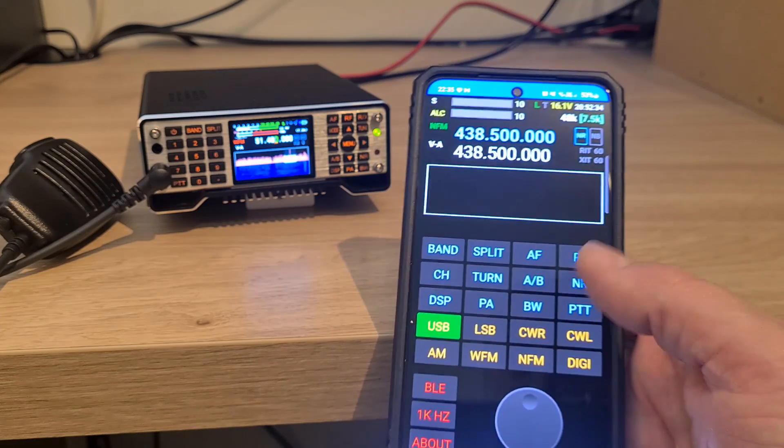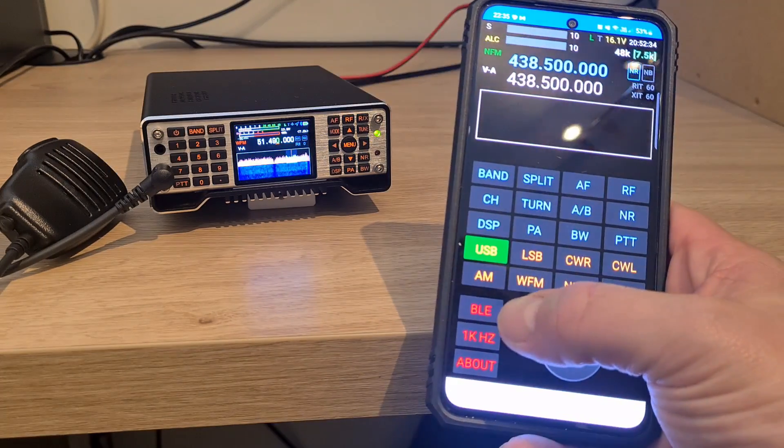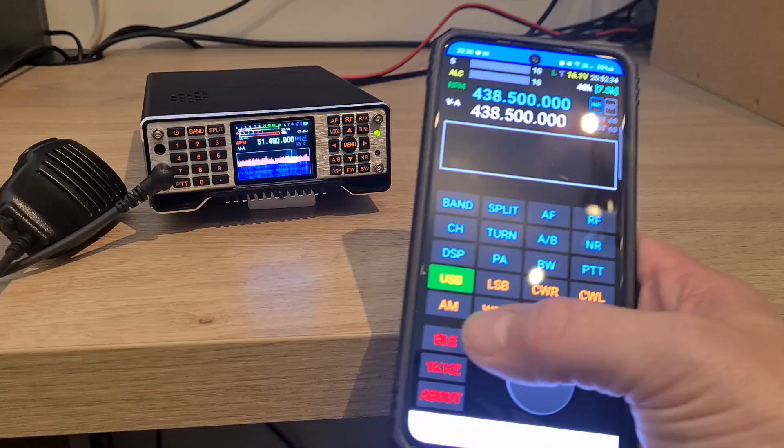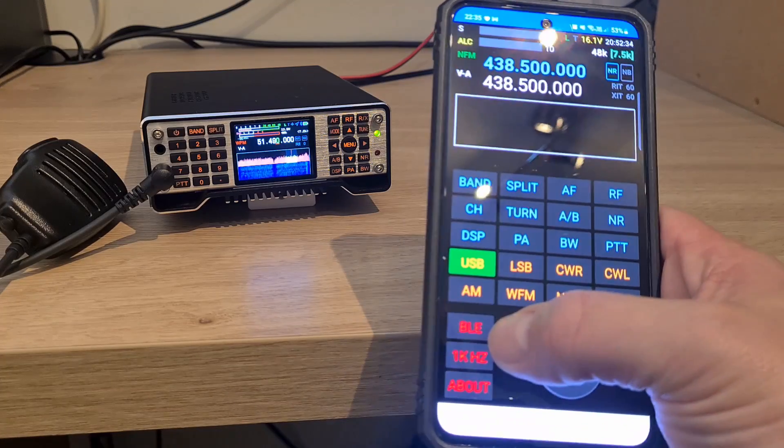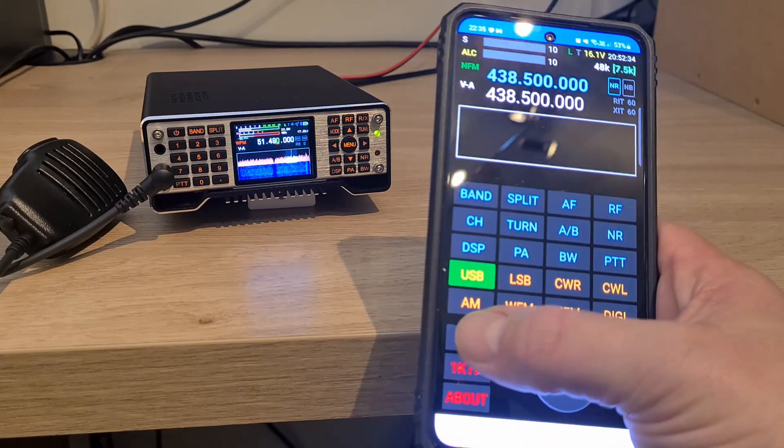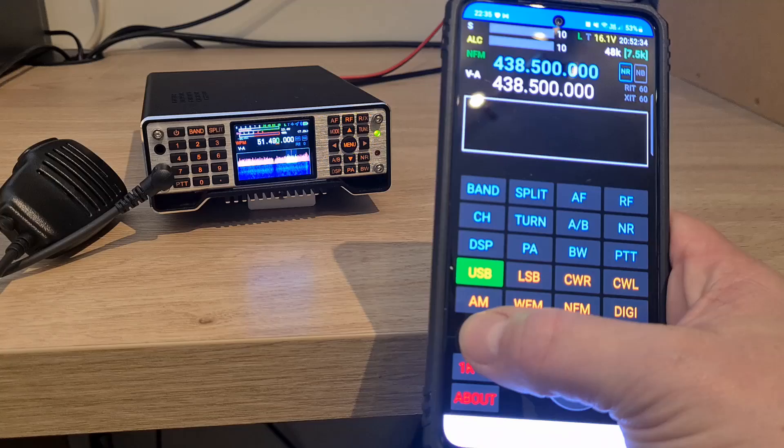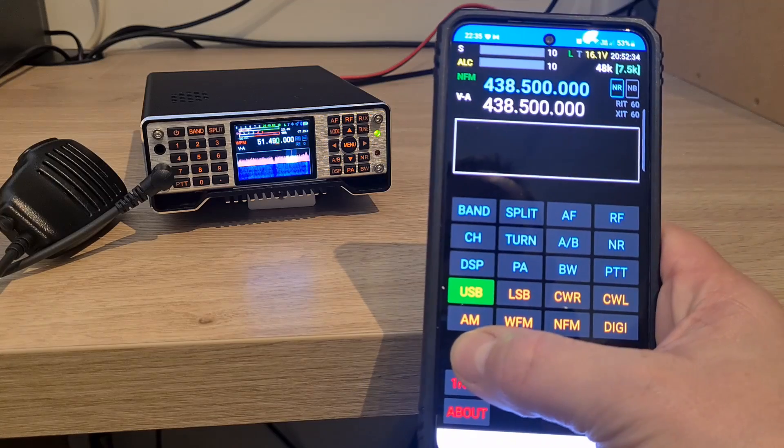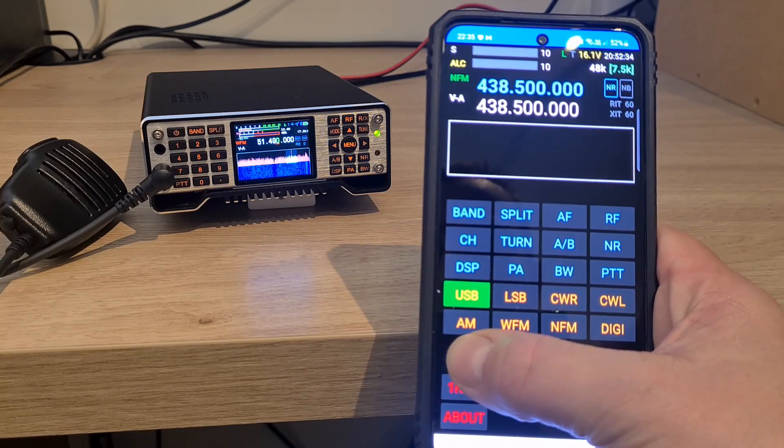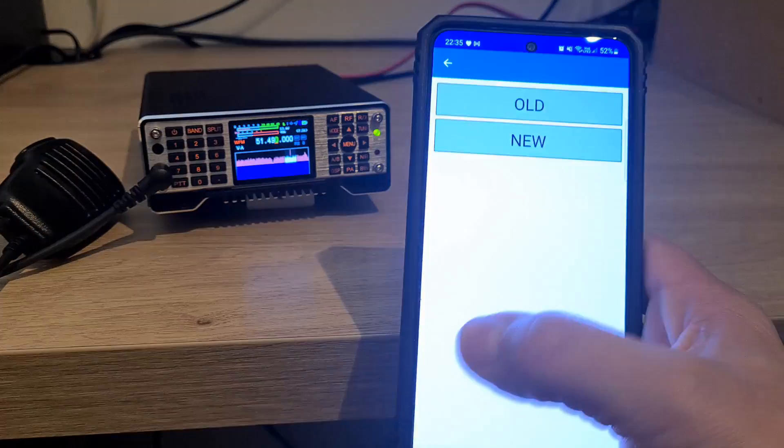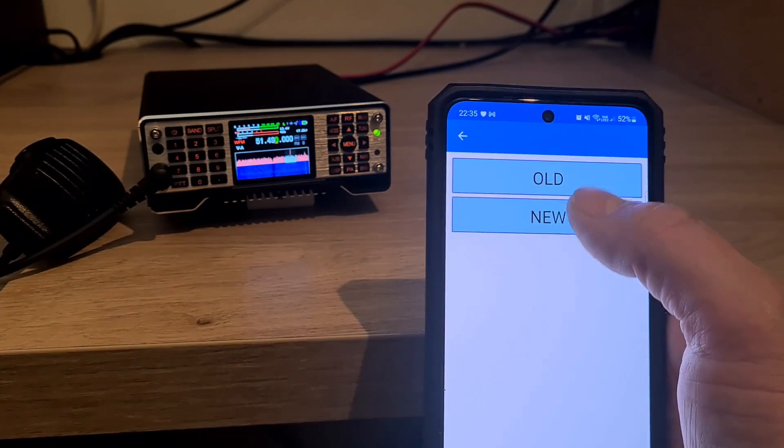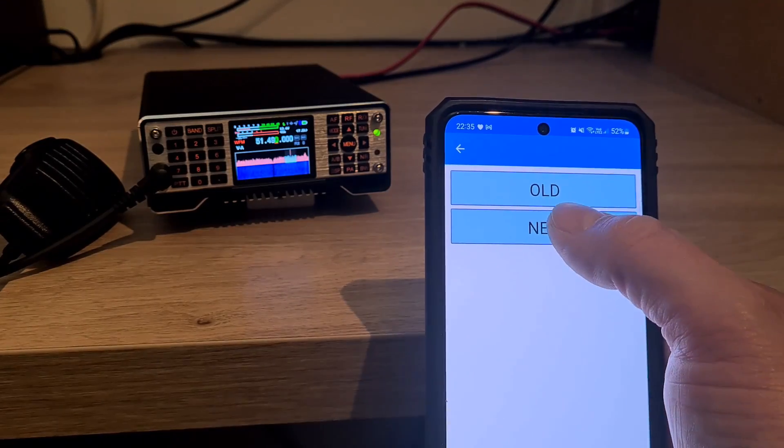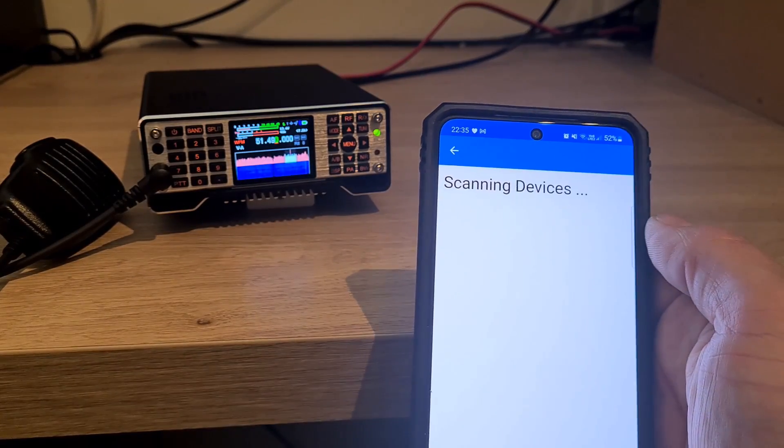Once we've got the app running, we need to make sure the radio is on and press and hold the BLE button just for a few moments. We should see that brings this screen up. If I select new, it should scan devices.